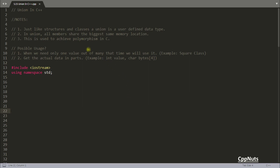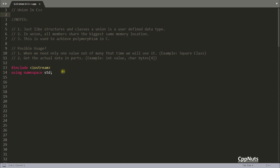Hello friends, this is Rupesh and I am watching CppNuts video series on C++ and in this video we will be looking into union in C++. There is no difference between union in C and union in C++. Actually there are a few rules when you create a union and inside that you have some objects, but this is a very basic video, I won't be covering all those things.